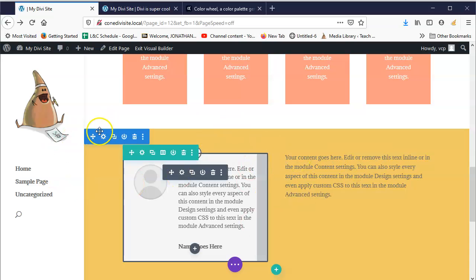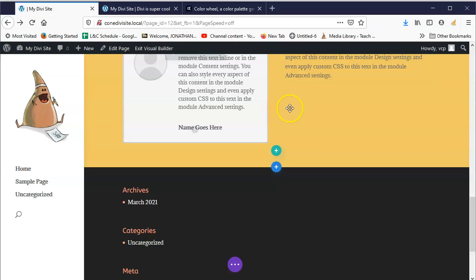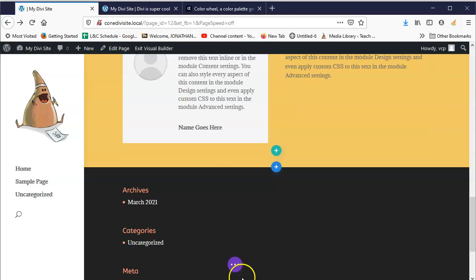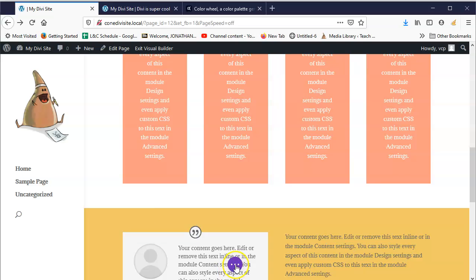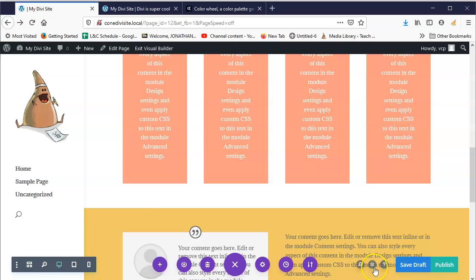Basically, you have sections, then rows within them — you can have multiple rows — and then modules in each column of each row. Before we save, let's go over a few things. At the very bottom you can click on the page icon and a menu pops open on the left showing previews for tablet (medium) and mobile (small), as well as desktop.